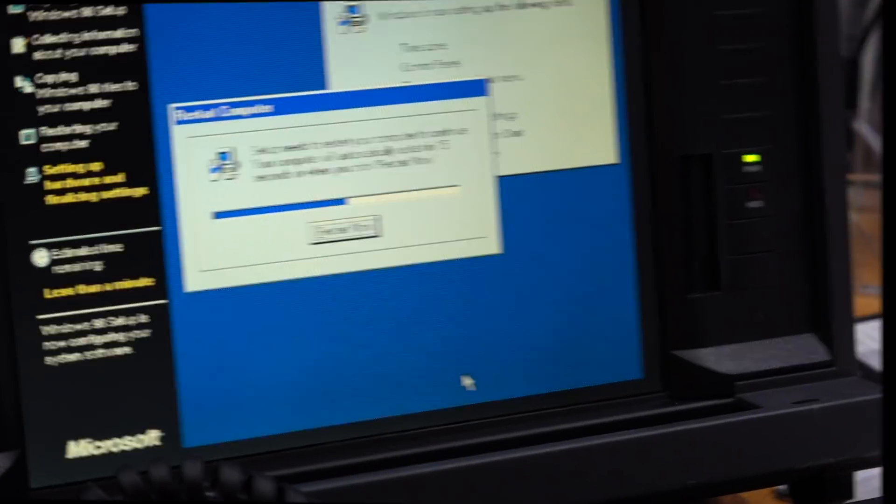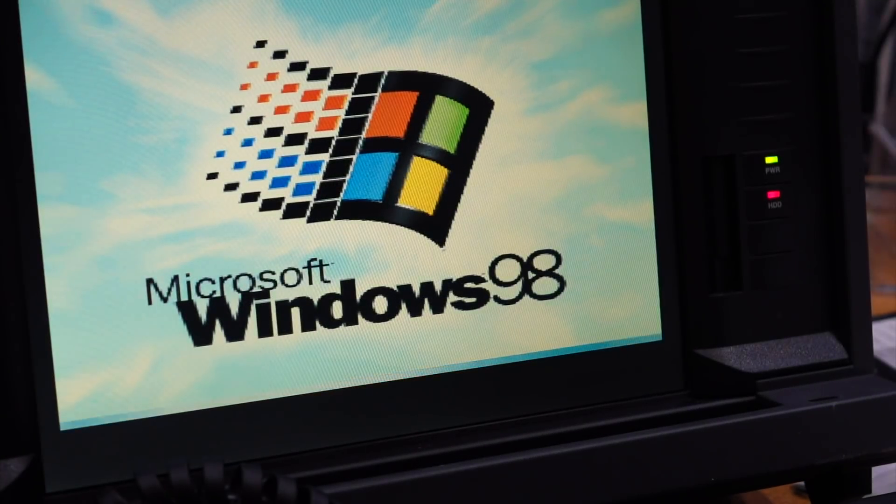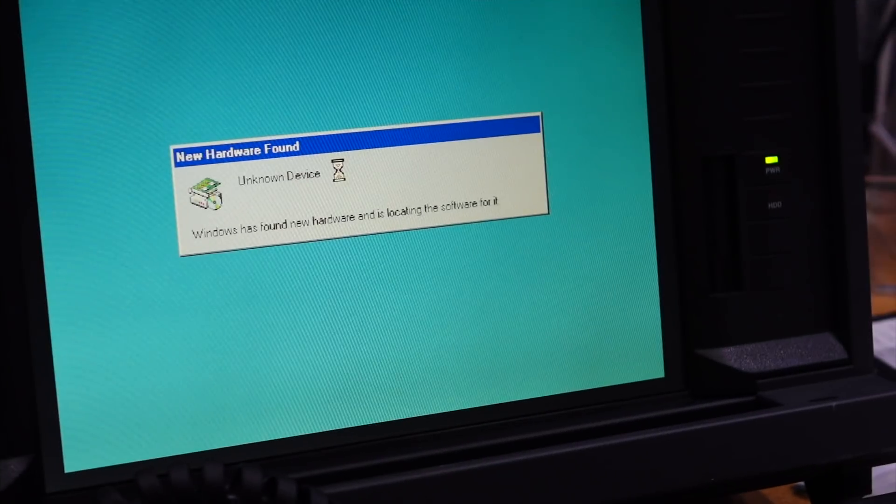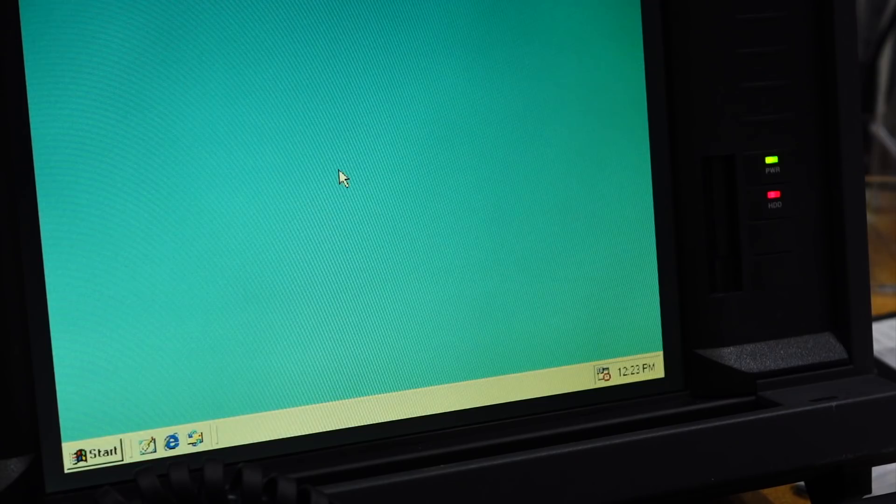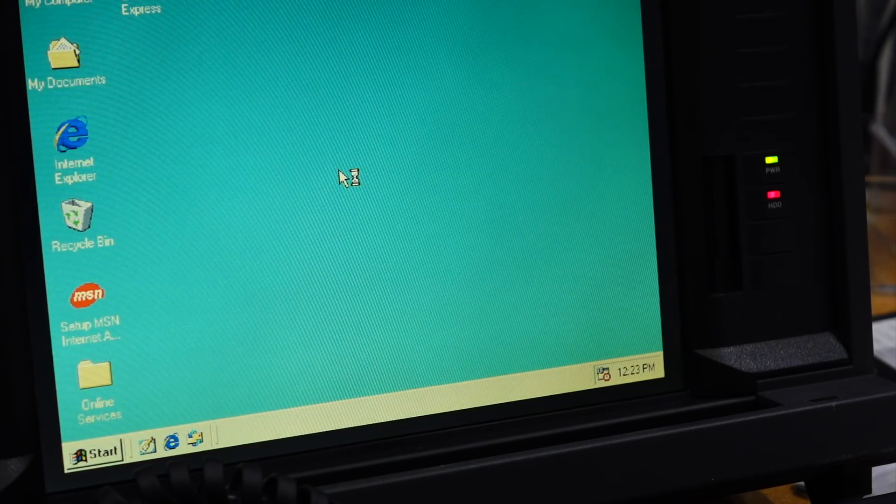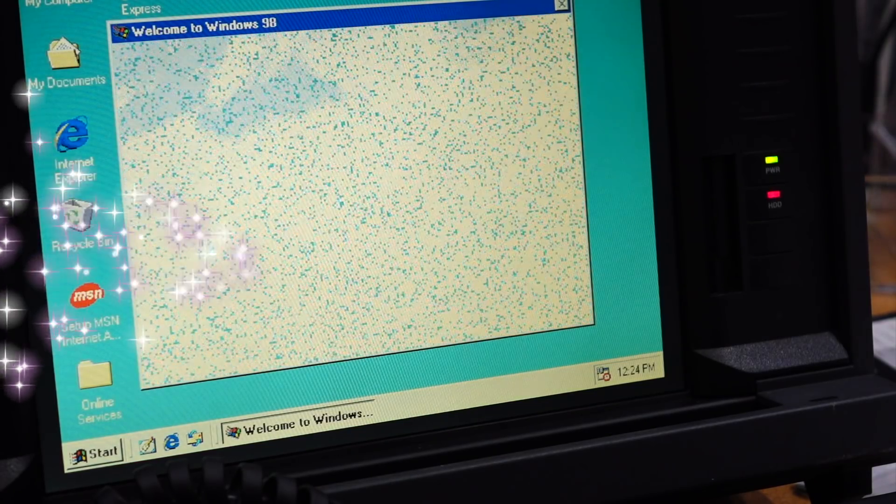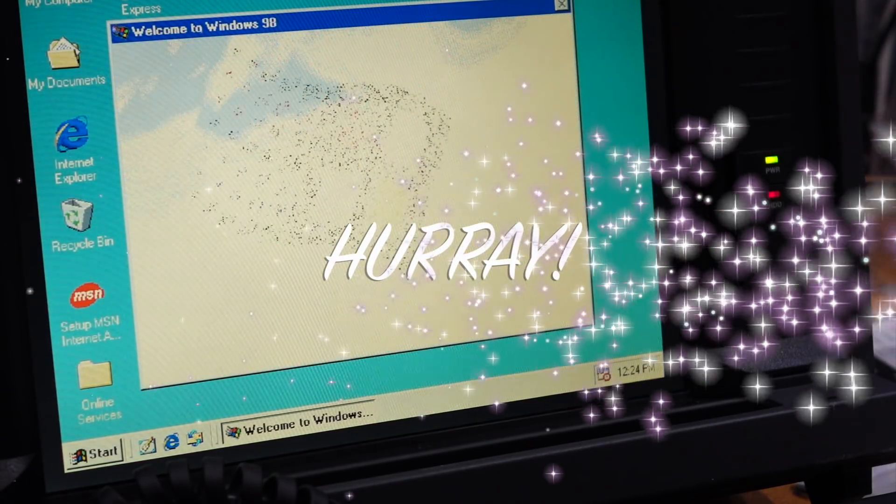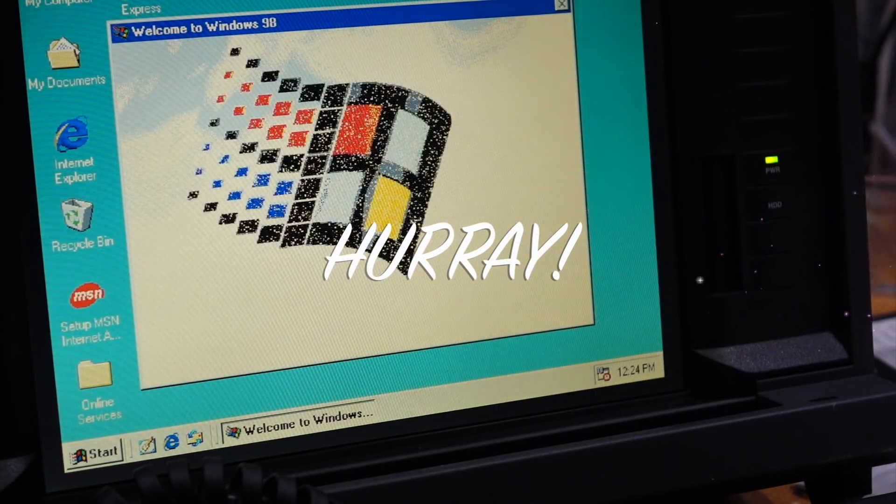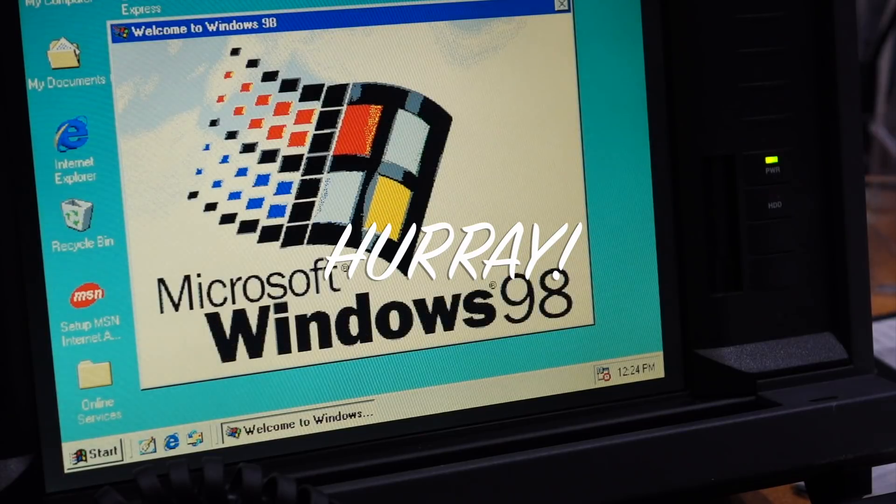And one more restart. All right, welcome to Windows 98.